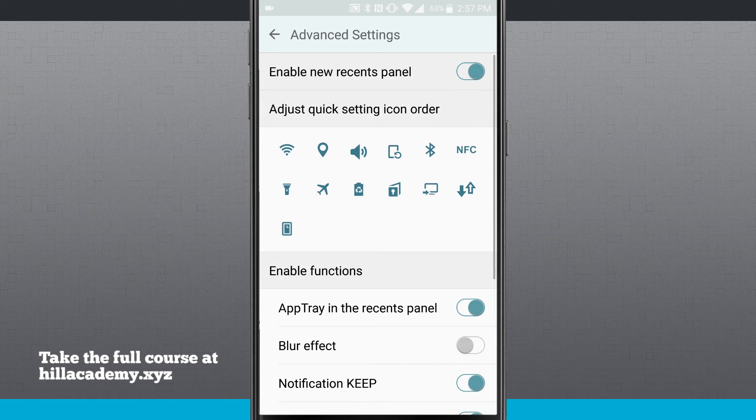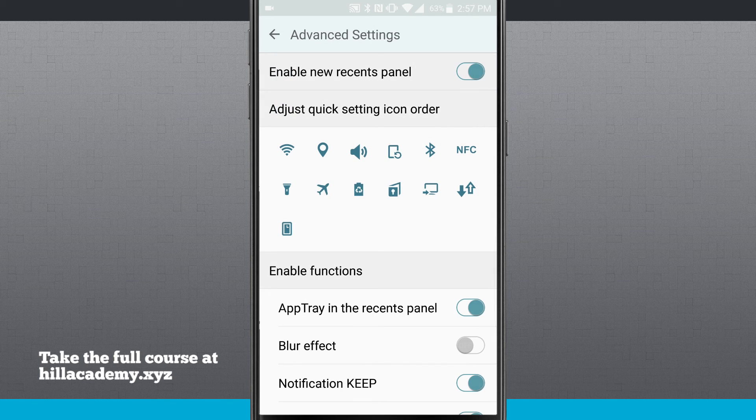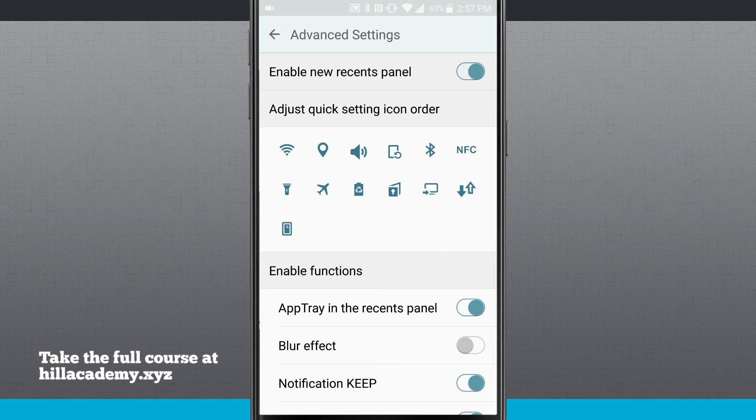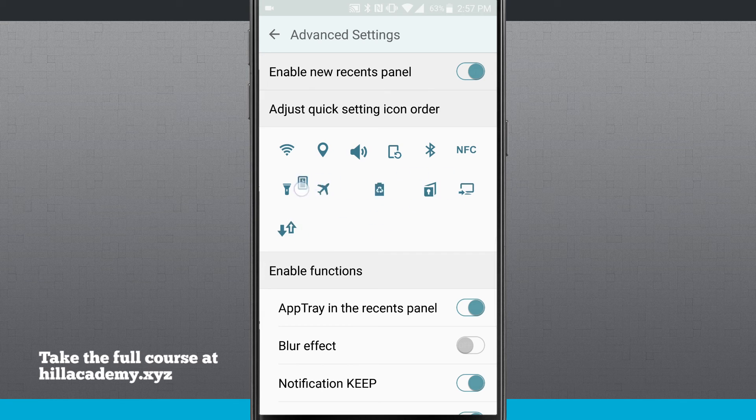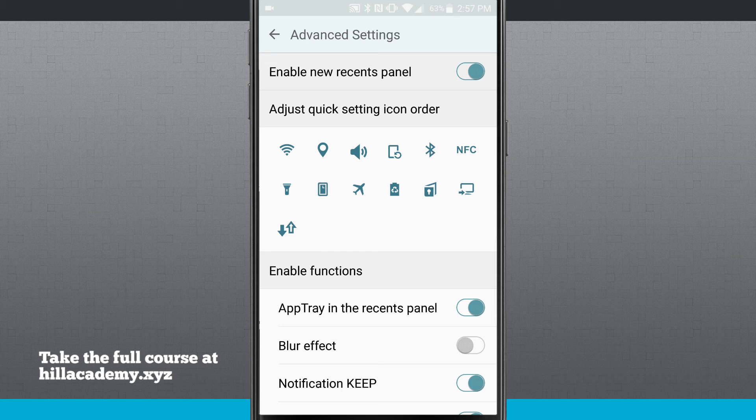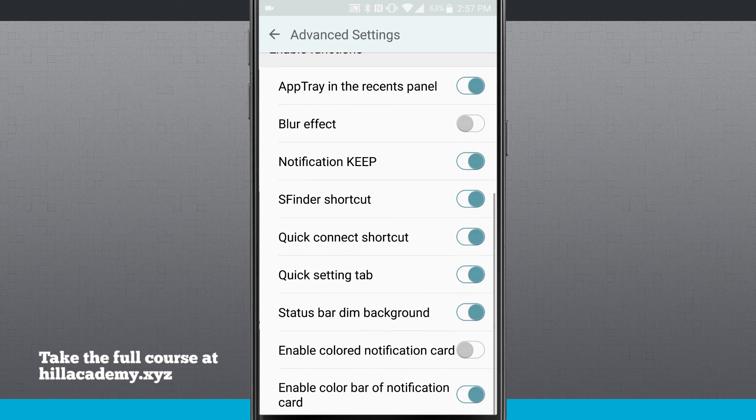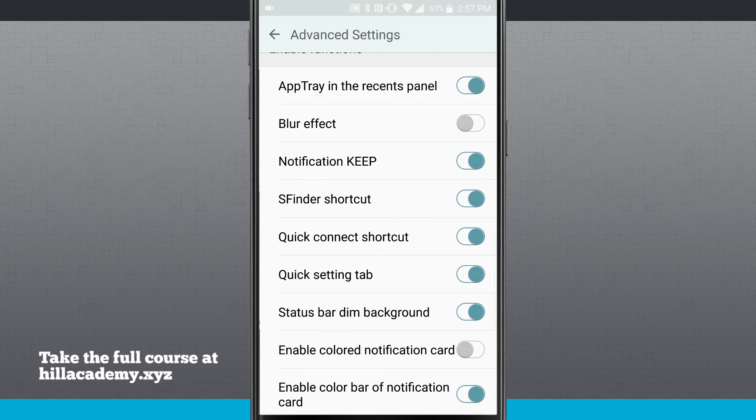So we'll come back into our Good Lock settings. We'll come into advanced. I can adjust the quick setting icon order. So if I wanted to adjust these, just tap and hold and rearrange the icon in whatever order you would like them to be in.